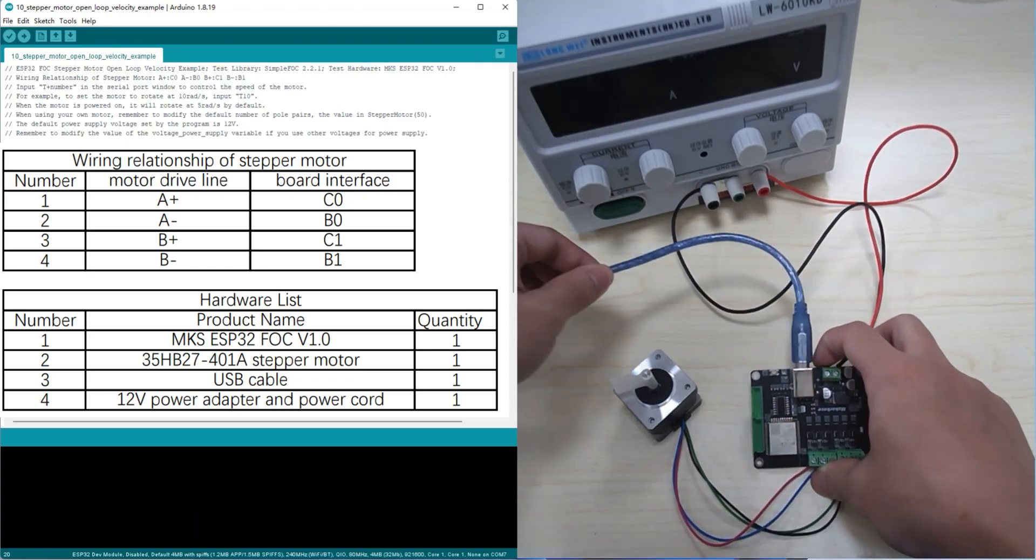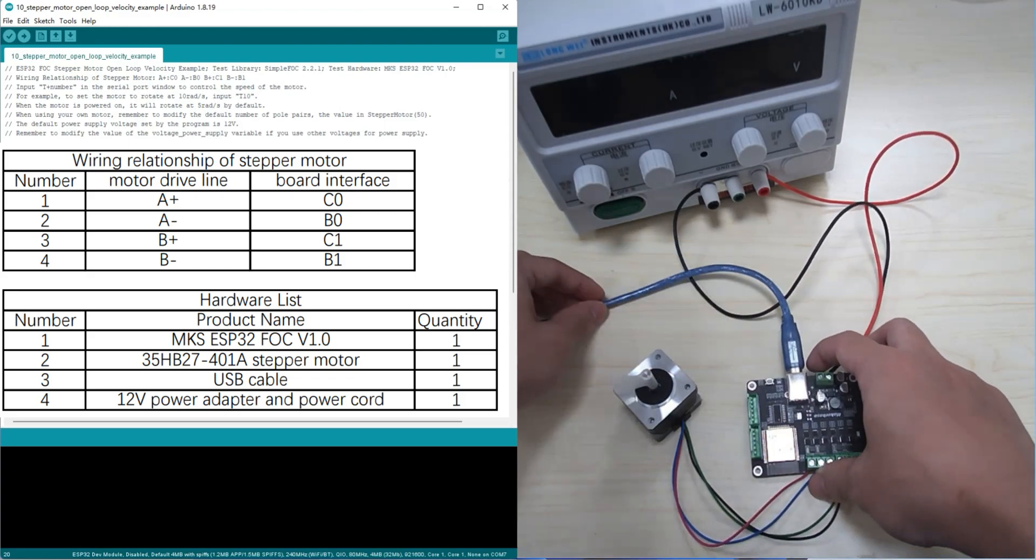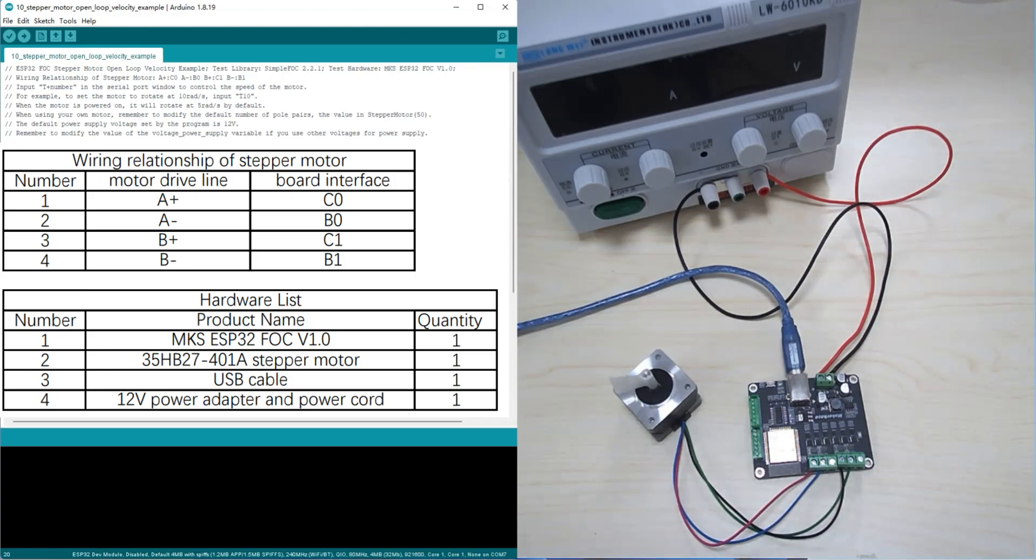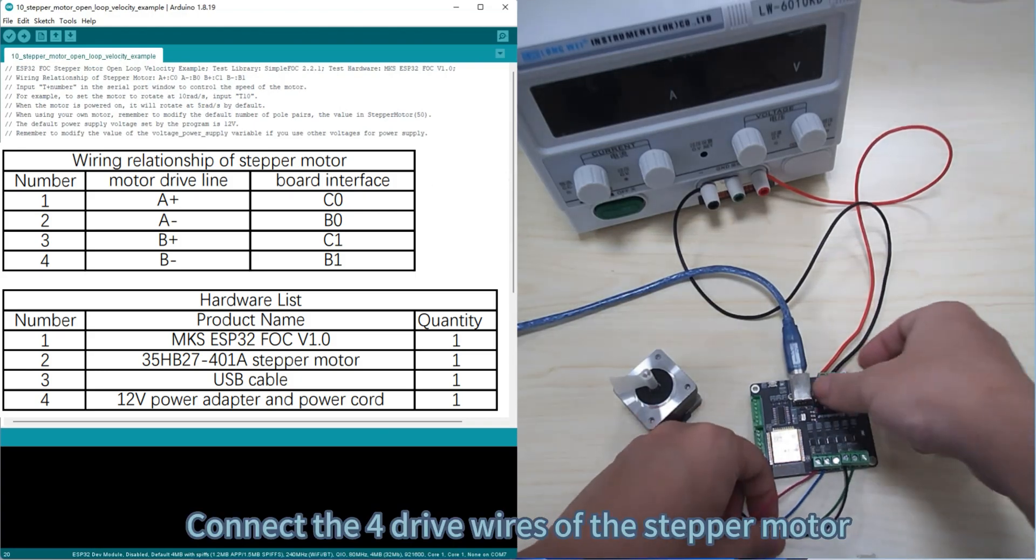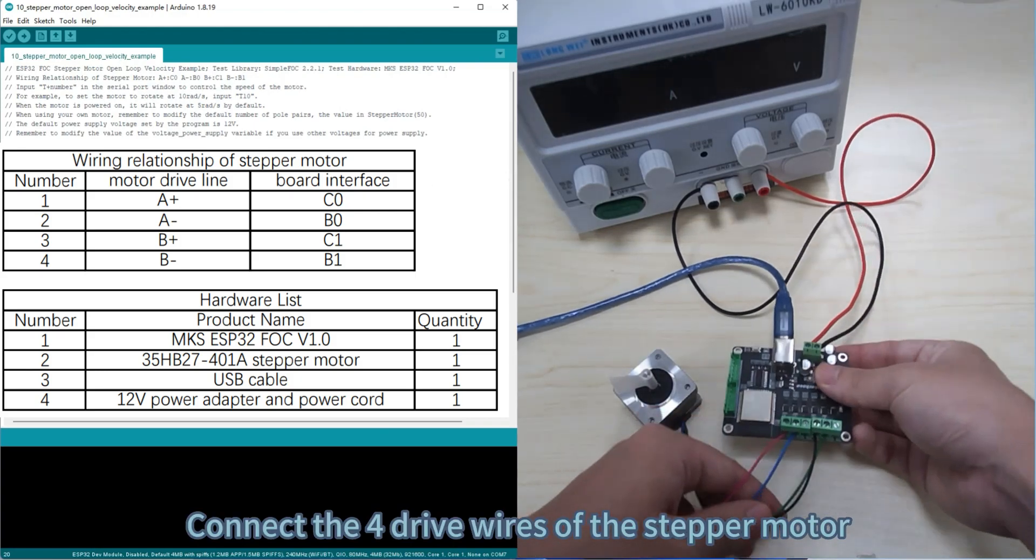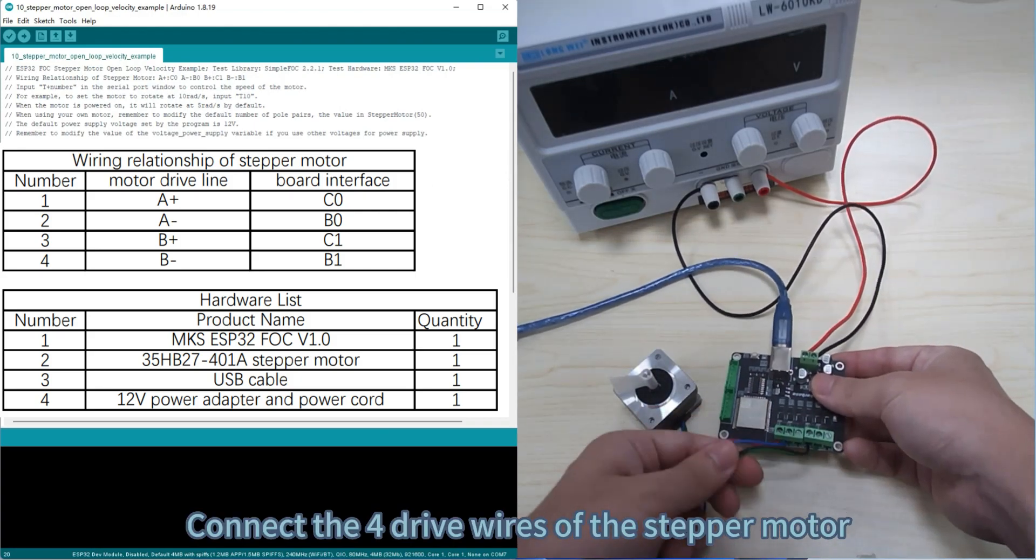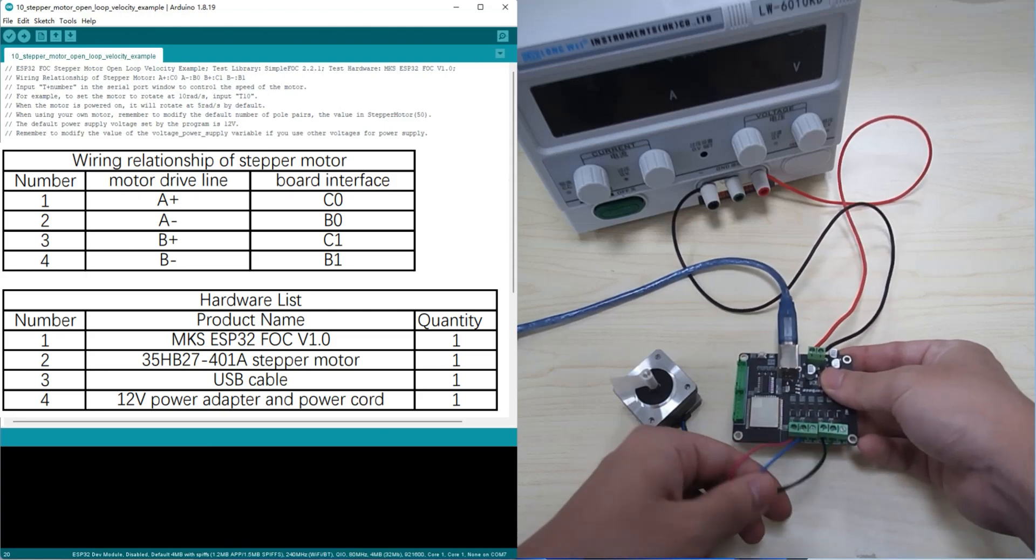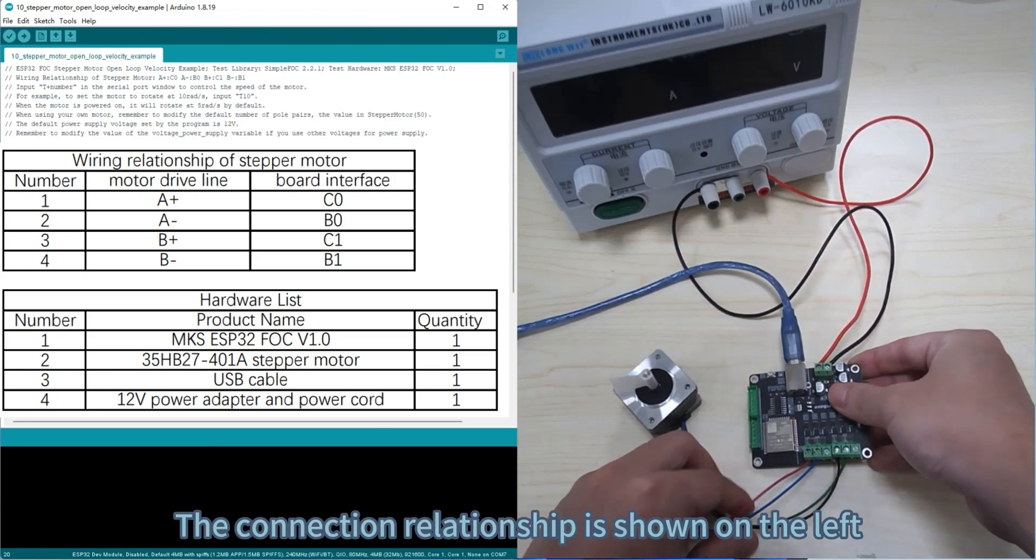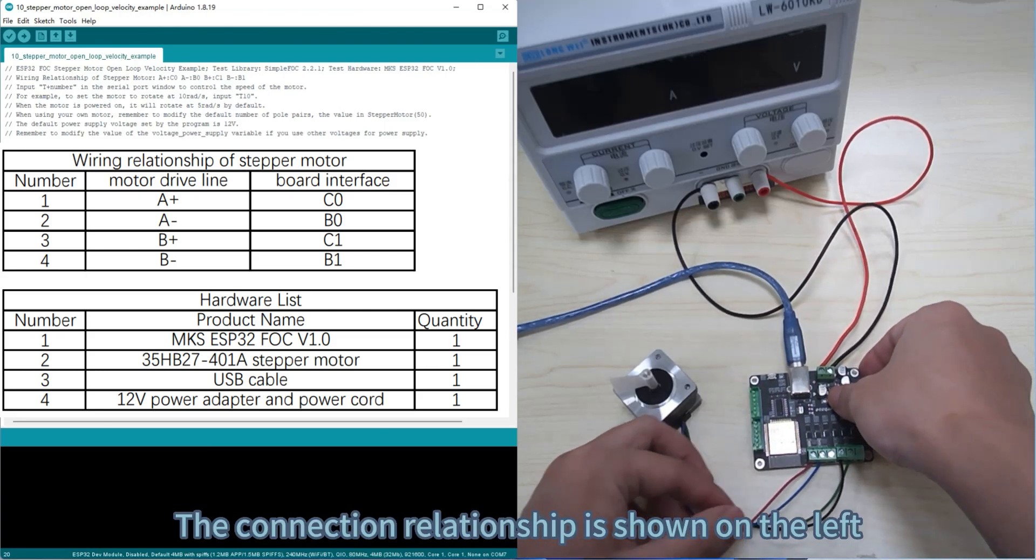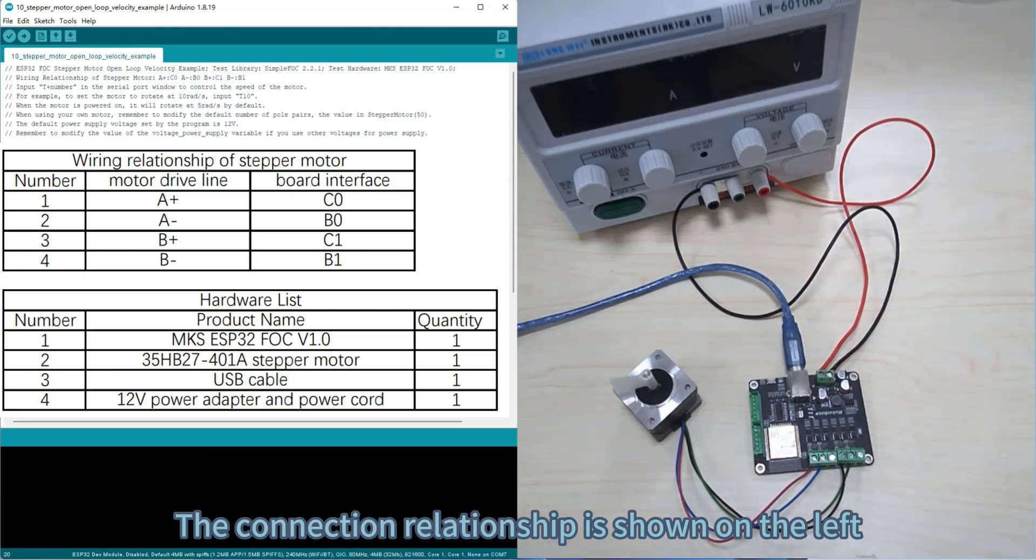Connect the four drive wires of the stepper motor. The connection relationship is shown on the left.